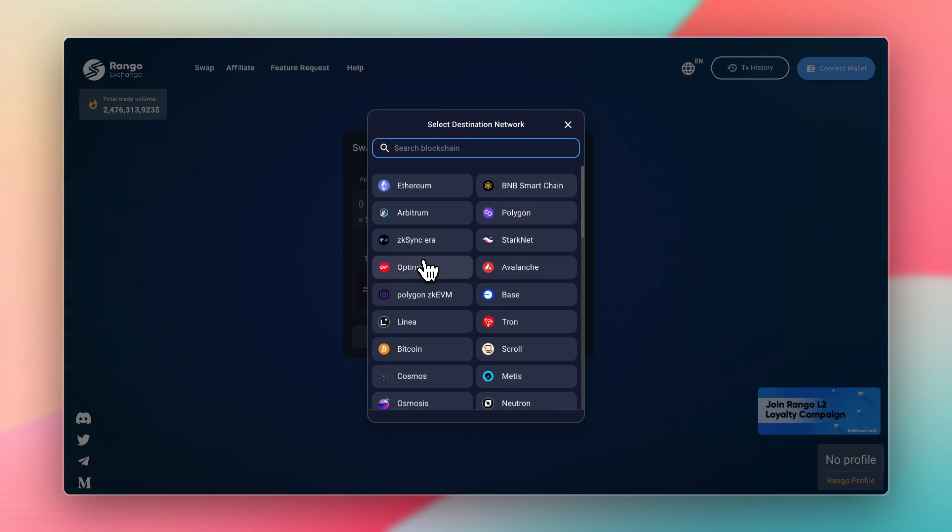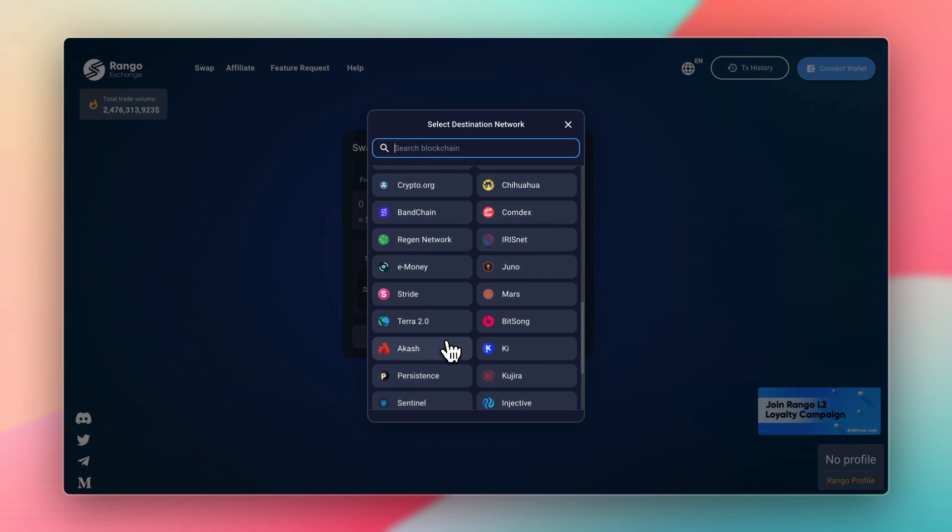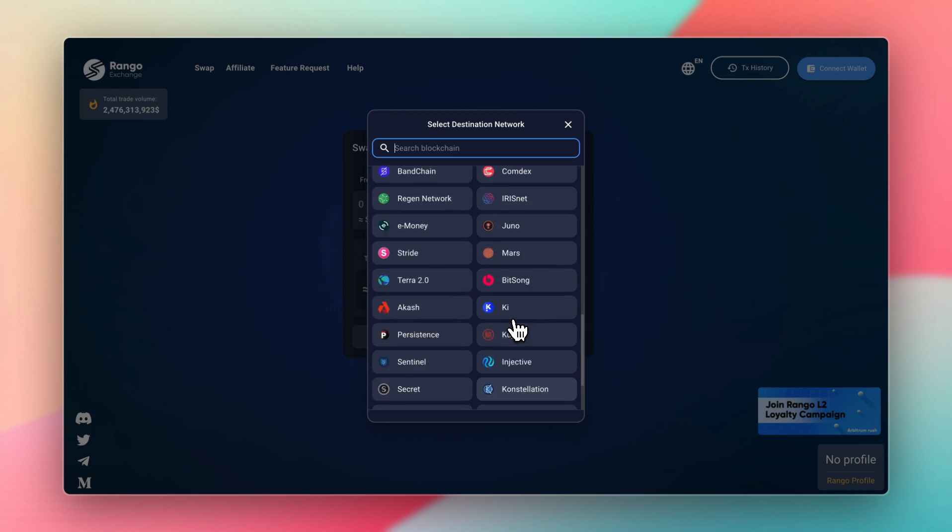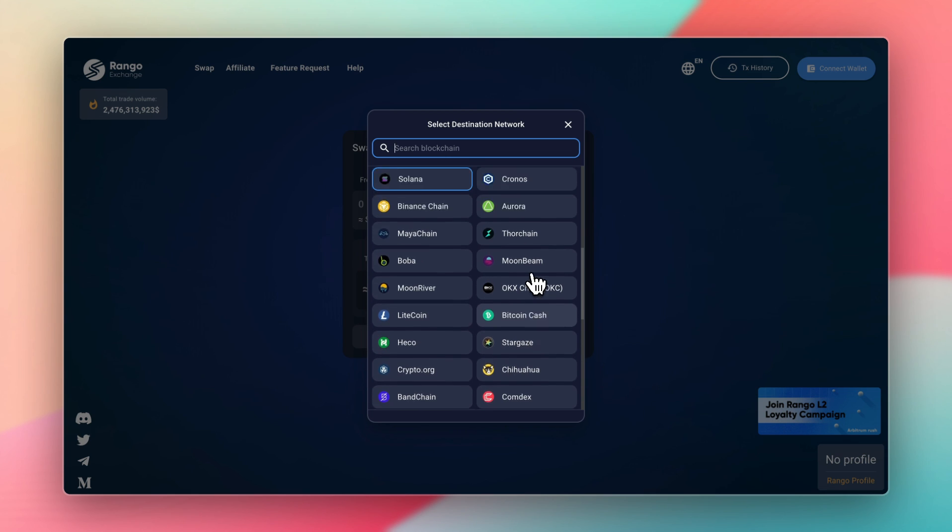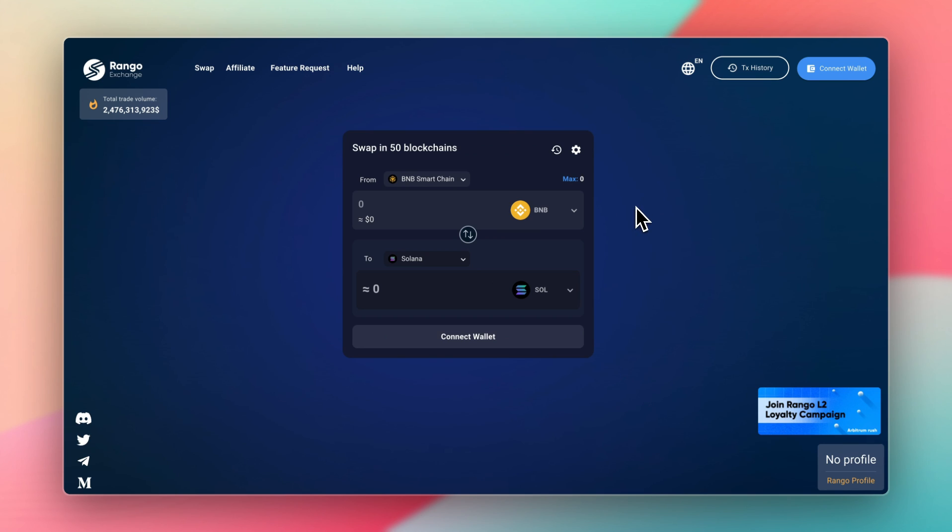That takes a lot of time, and then every time you want to use a new blockchain, you have to research the bridges again and repeat that process. It gets very annoying. That's why in this video, I think you should know about Rango Exchange.